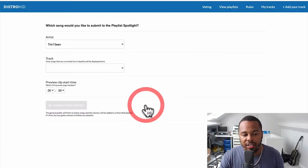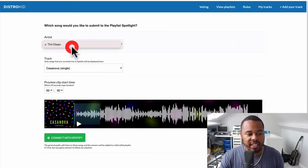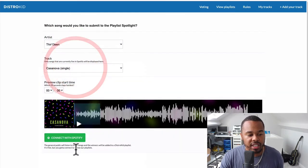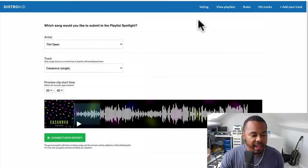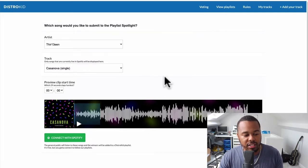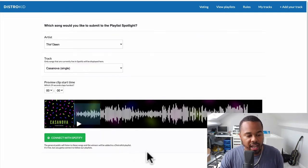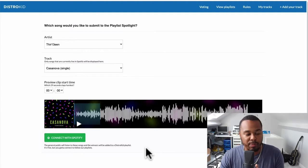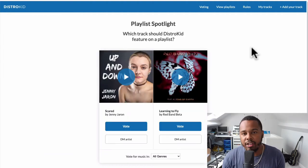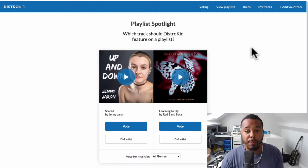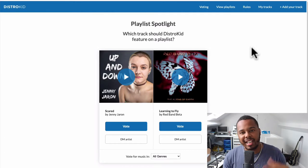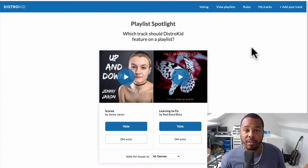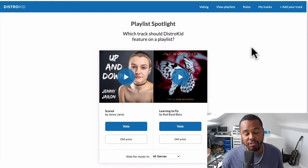Here's the cool thing — you can have your own music in there as well, by simply going to 'My Tracks' and submitting your track, entering your details. You choose your single, connect it with Spotify, and then the general public will listen to your songs. The winners will be added to the DistroKid playlist on Spotify. It's a really cool feature that's going to allow so many more people to get playlisted, increase their streams, revenue, and brand awareness.